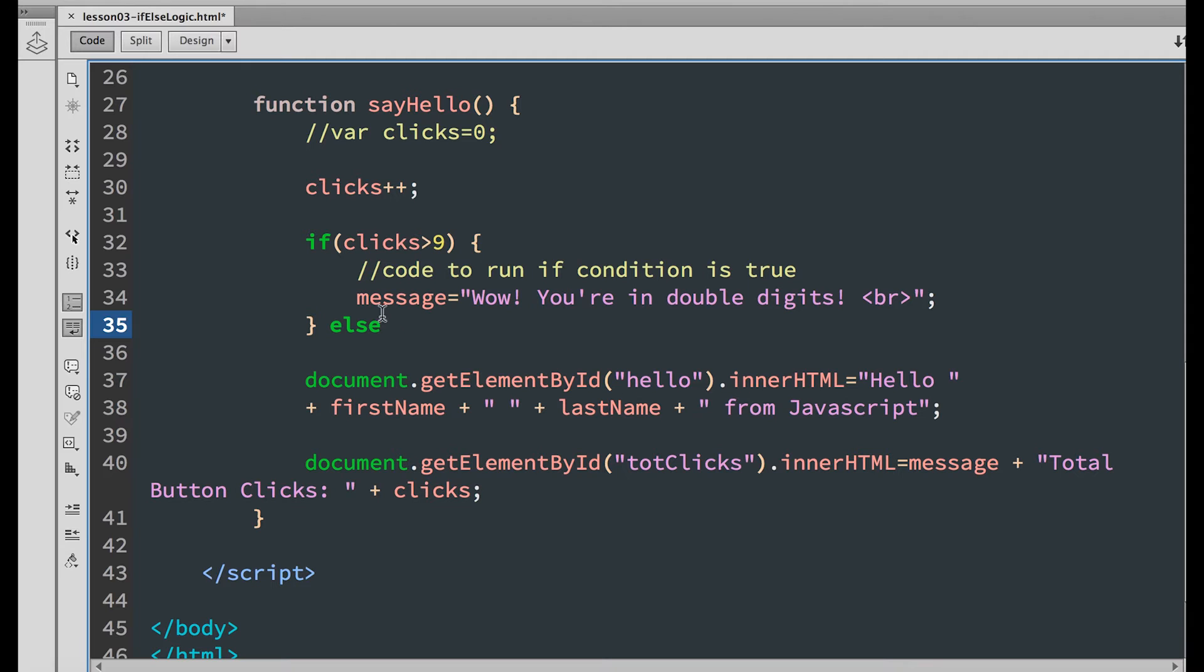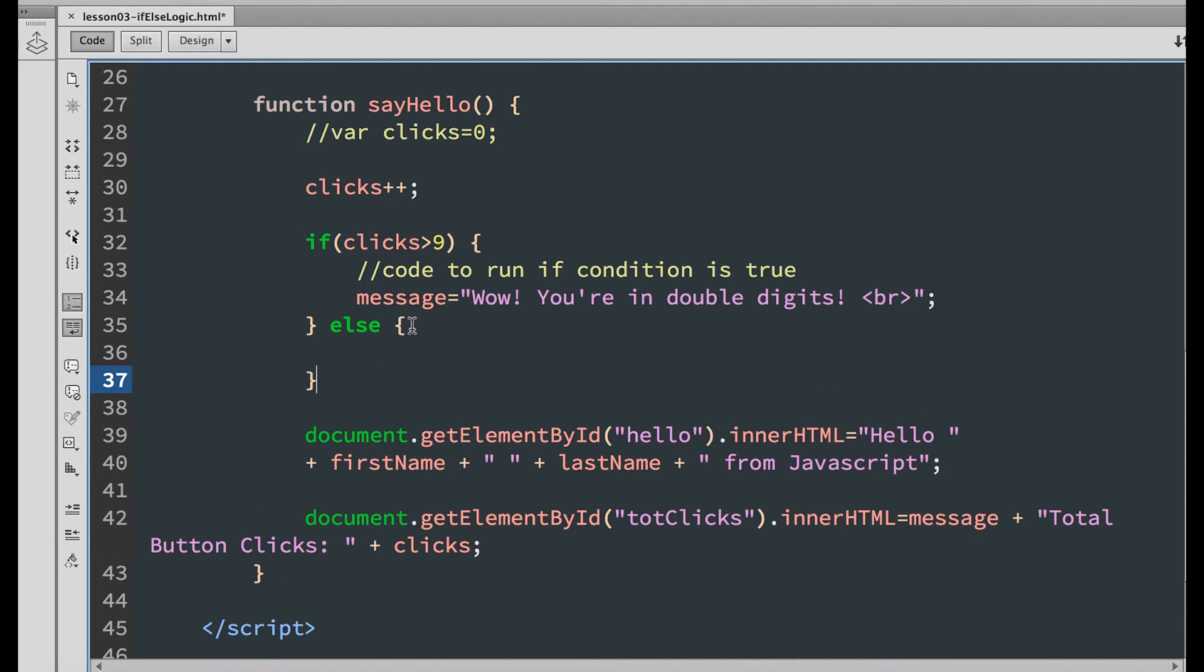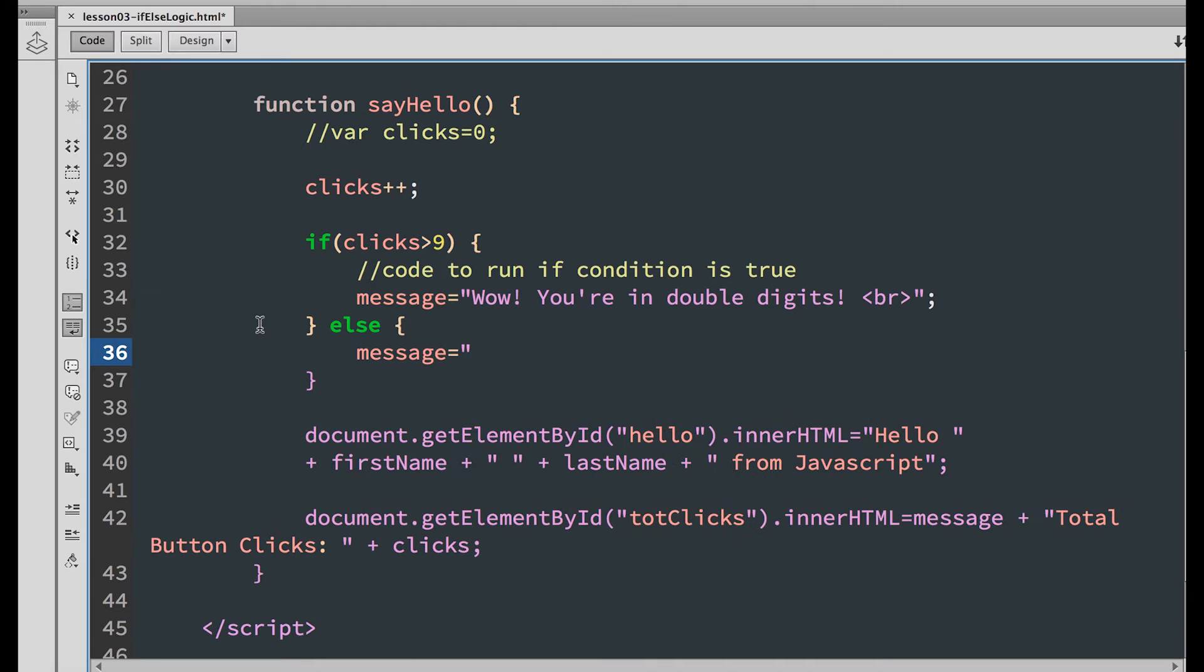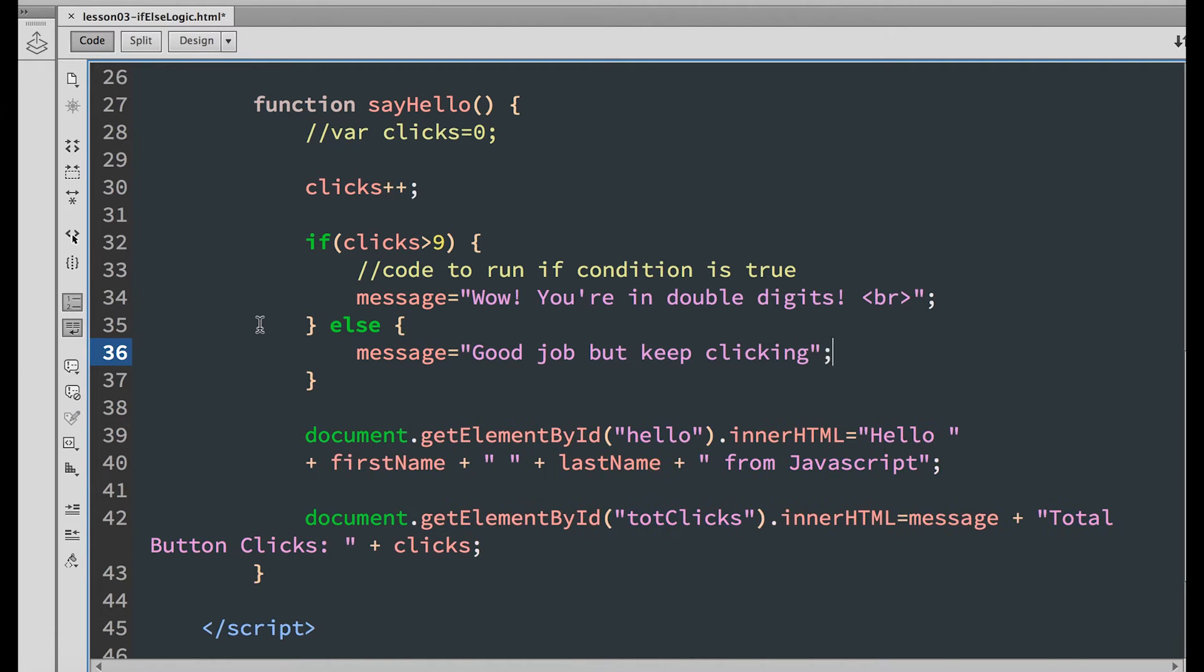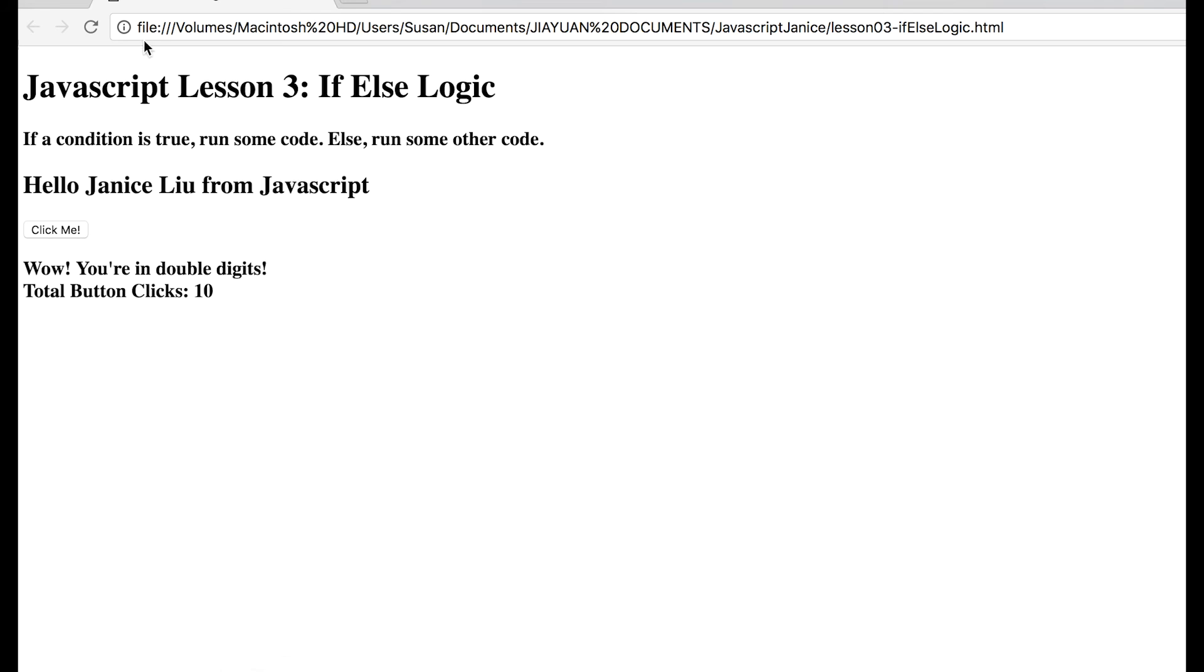We can add a message when the condition is not met. So else, open and close in curly brace. Set the message equal to Good job, but keep clicking. Save it and refresh your browser.